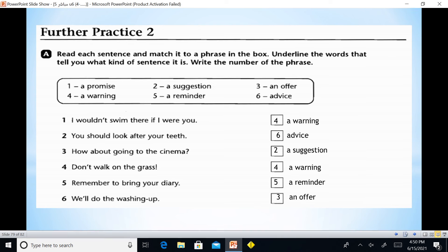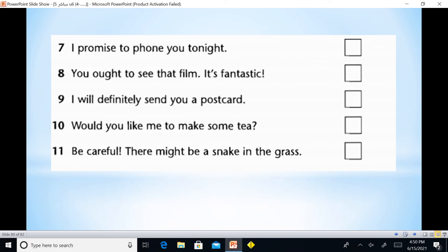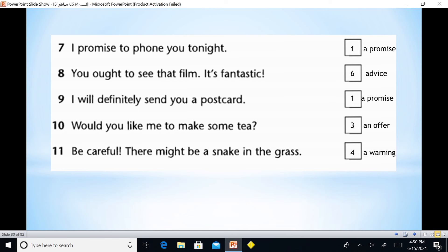'Don't walk on the grass' — that is a warning. 'Remember to bring your diary' — reminder. 'We'll do the washing up' — that is an offer. 'I promise to phone you tonight' — promise. 'You ought to see that film, it's fantastic' — advice. 'I will definitely send you a postcard' — promise. 'Would you like me to make some tea?' — offer. 'Be careful, there might be a snake in the grass' — warning.